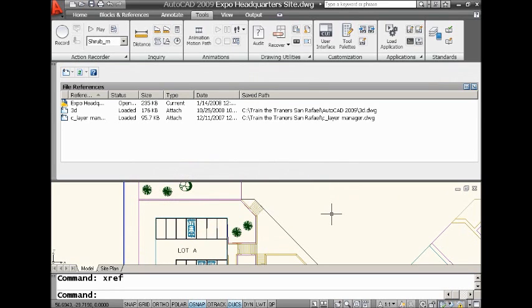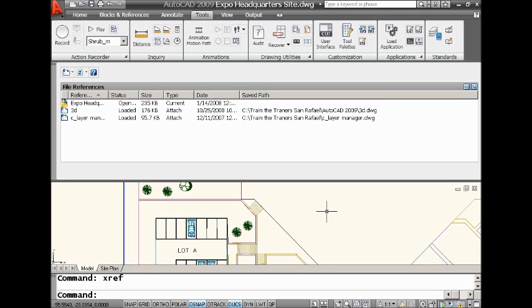But if you ever wanted to go the other way around, have you ever had a drawing file that you wanted to know where is this drawing file referenced in all of my drawings? Is it referenced in one of their drawings? Is it referenced in a hundred drawings? If I make a change to that drawing, I need to know what other drawings are going to be impacted. Hopefully that makes sense to you.